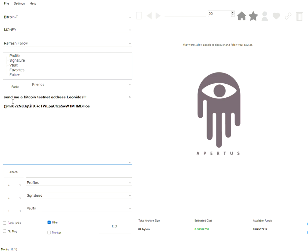The message that I'm going to send to it is send me a Bitcoin testnet address, Leonidas, which is a video that I recorded earlier today.